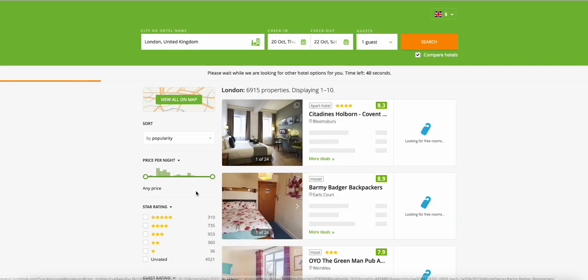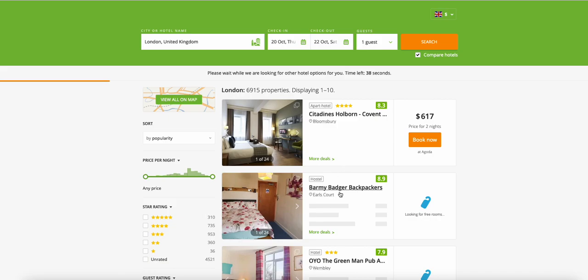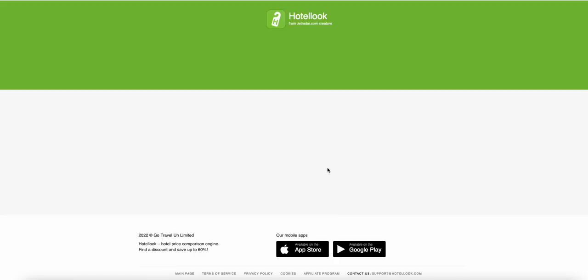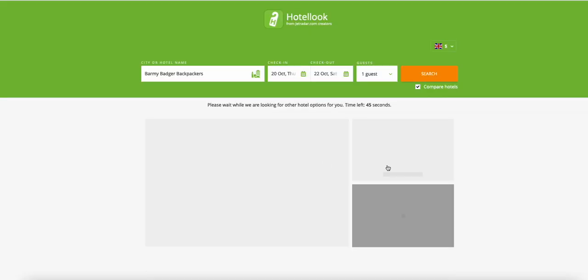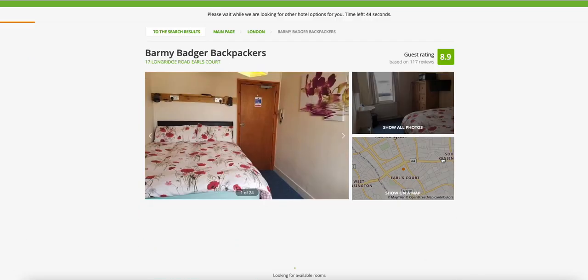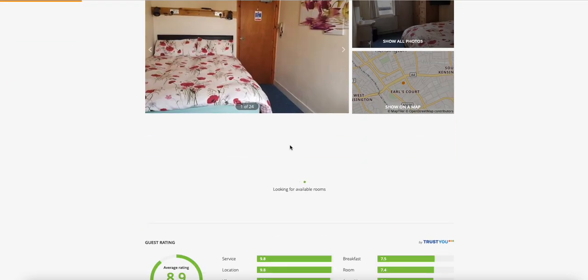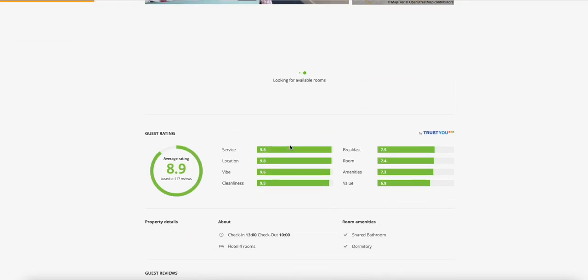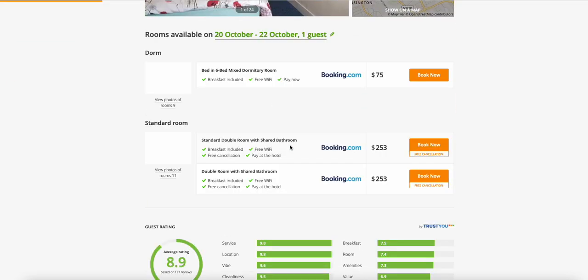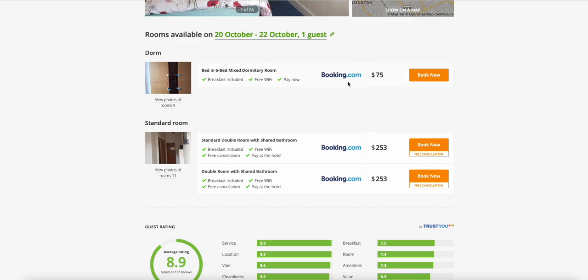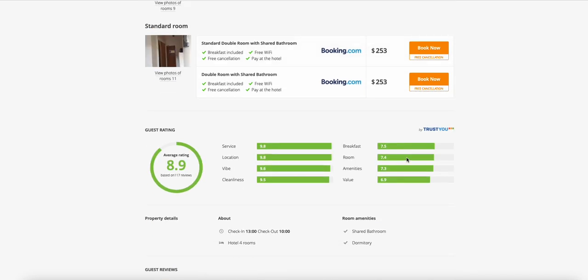If you open a hotel, it will show you the best deal on different travel sites. For example, it's showing on booking.com that the price is like this. So this is the main feature.